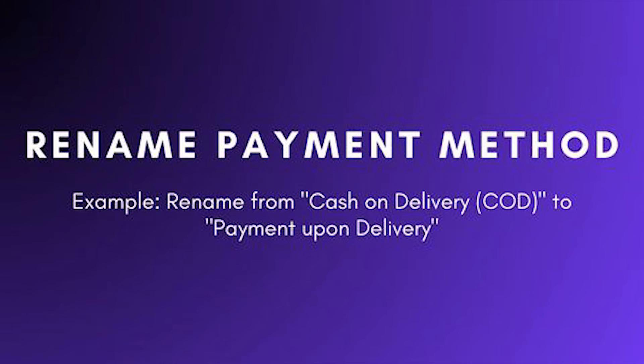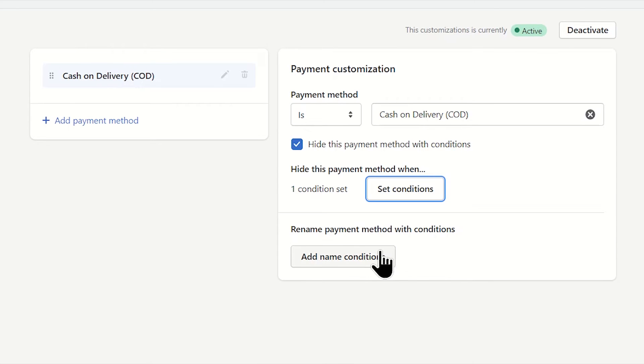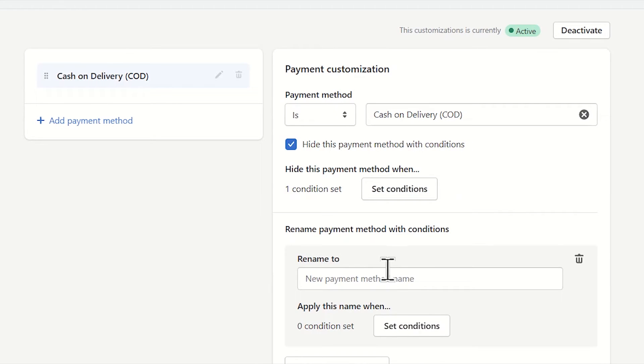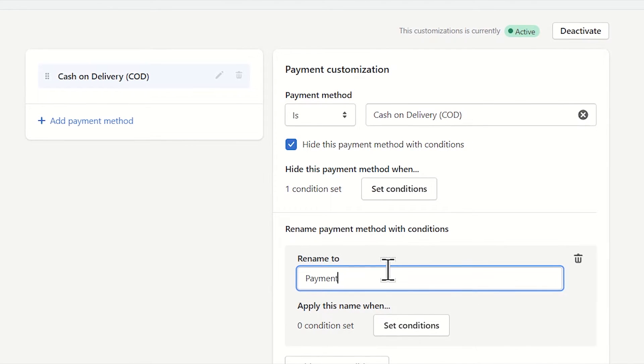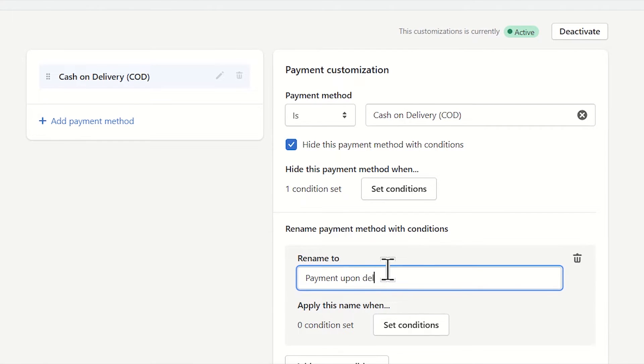You can also rename payment methods with Qikify Checkout. For example, I will change cash on delivery to payment upon delivery.